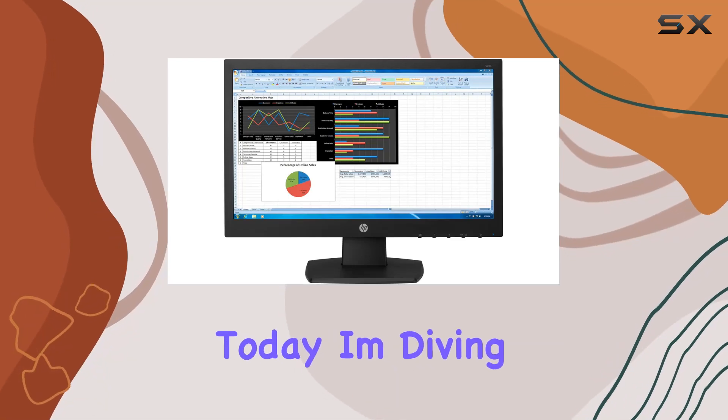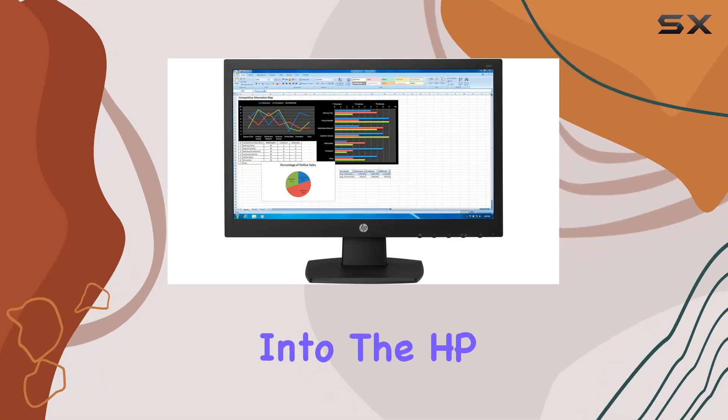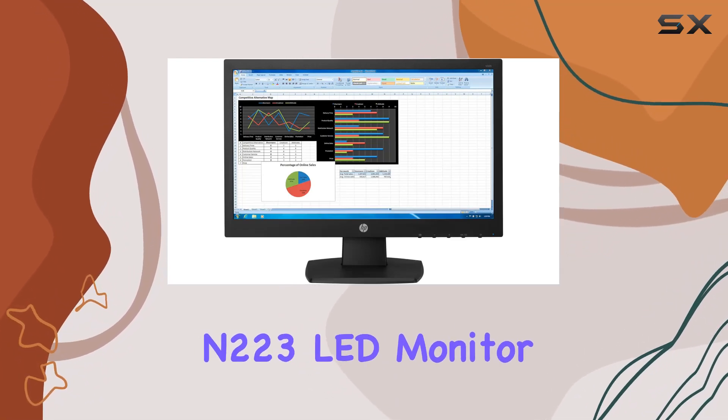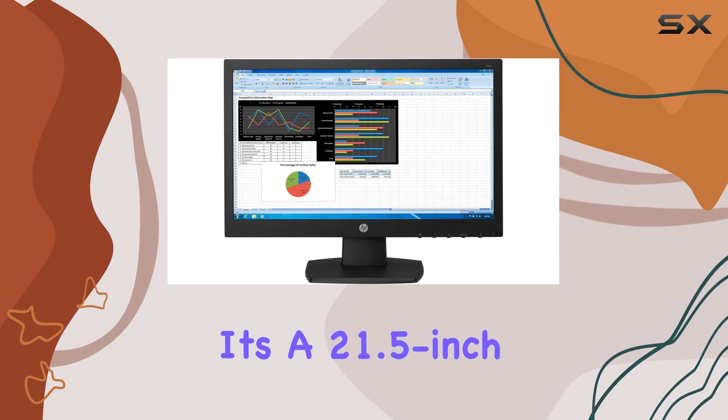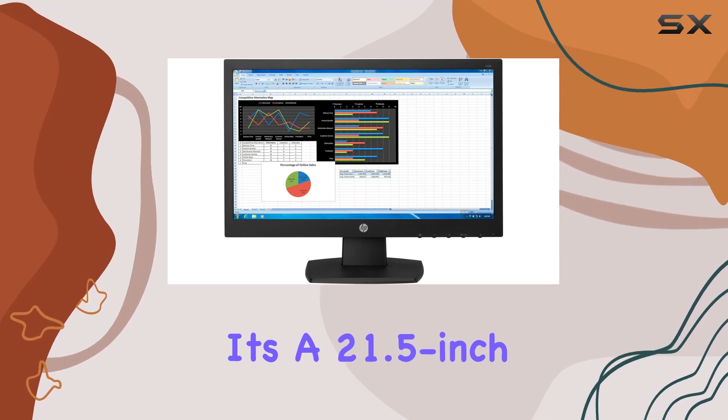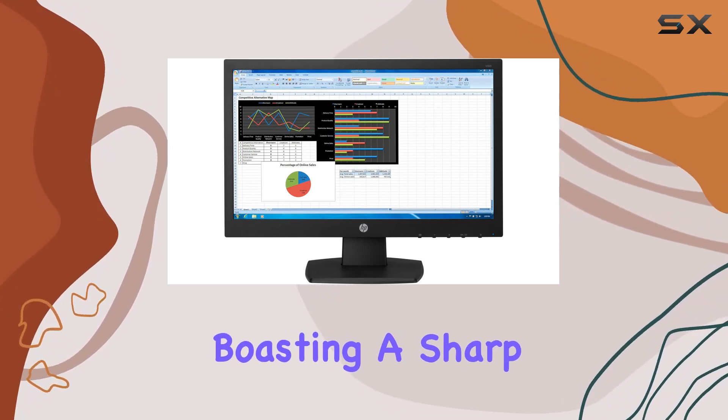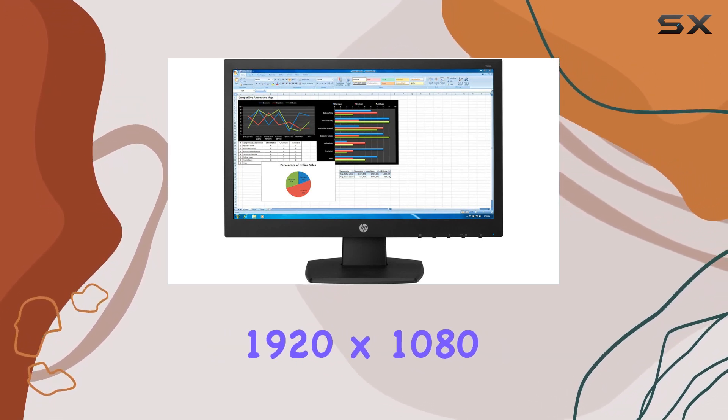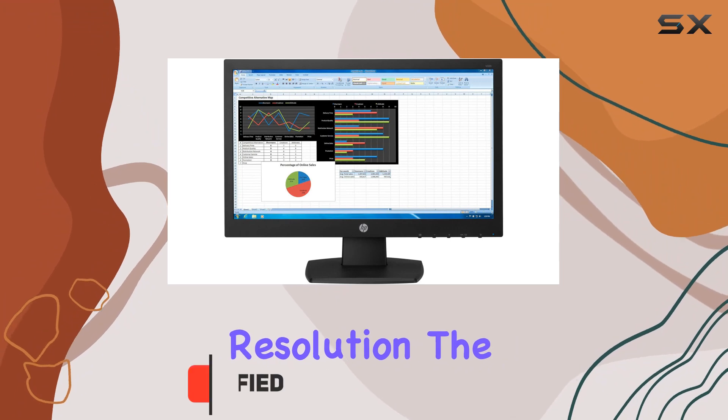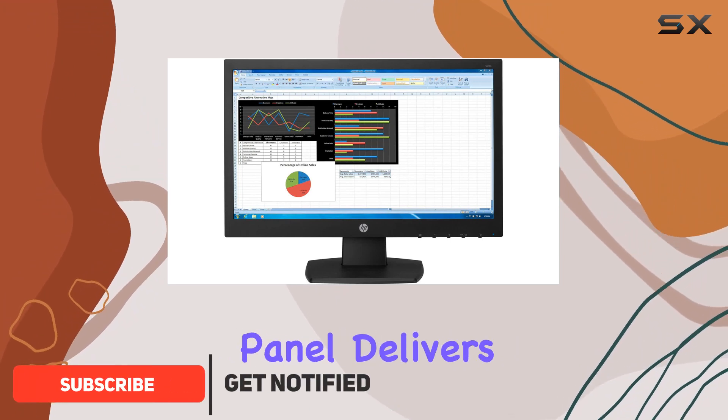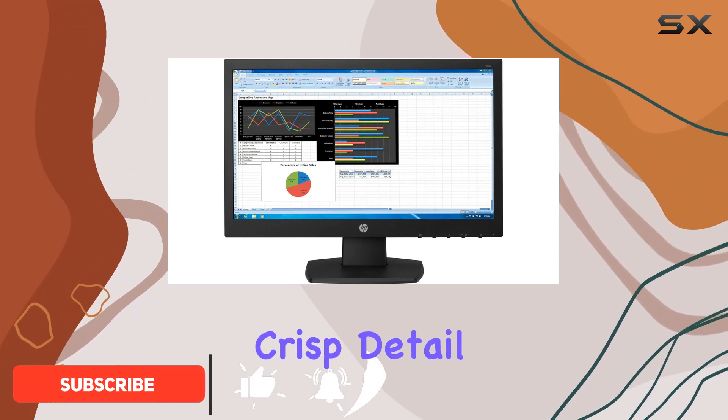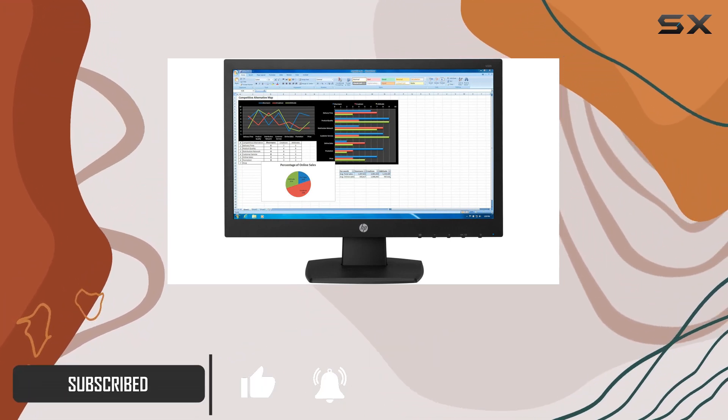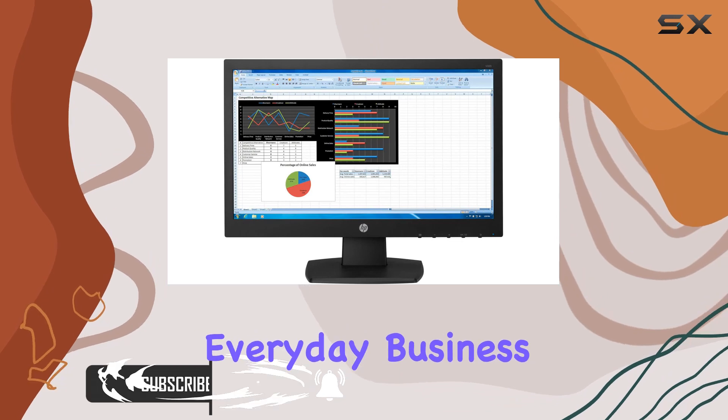Hey everyone, today I'm diving into the HP N223 LED monitor. It's a 21.5-inch Full HD display boasting a sharp 1920 by 1080 resolution. The monitor's TN panel delivers crisp detail and vibrant colors, making it great for everyday business use or entertainment.